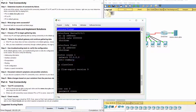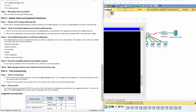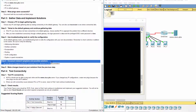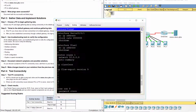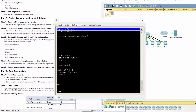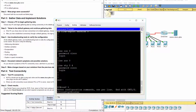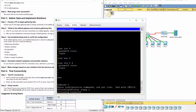Step three — use the PKA server. EIGRP1 is missing 'no auto-summary', so it will summarize the networks and advertise them incorrectly. Step four — document network symptoms and possible solutions. To fix this problem, we add the 'no auto-summary' statement to the EIGRP1 configuration.